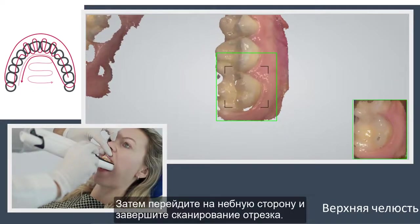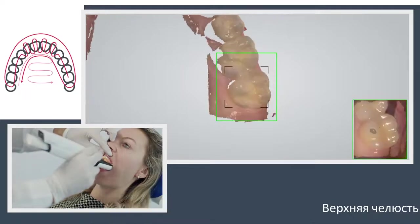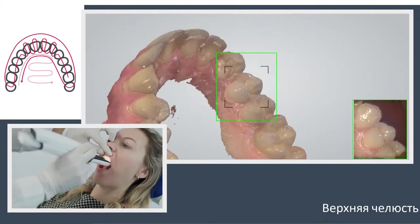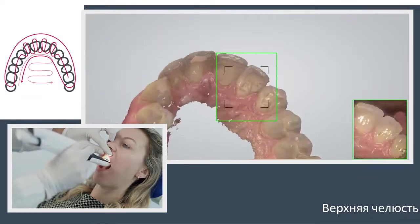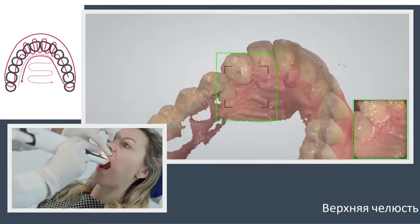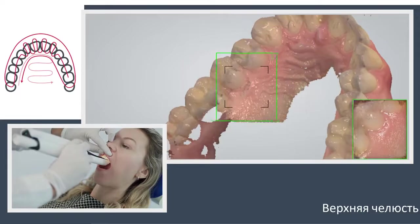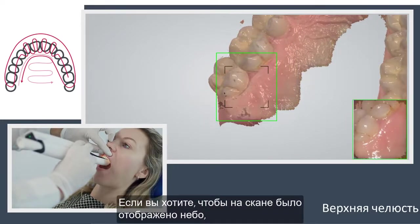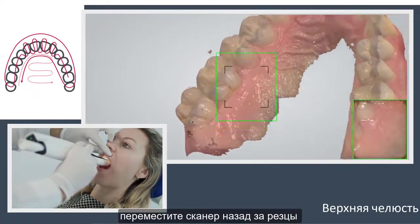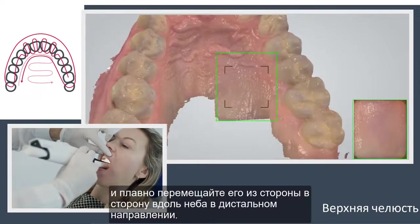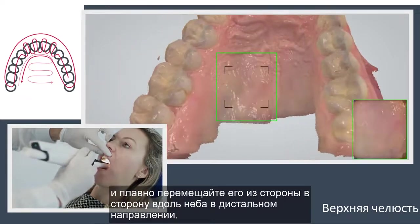Then roll to the palatal side and complete the swipe, going along the whole arch. If you wish to include the palate into the scan, swipe back to position the scanner behind the incisors and then slowly go from side to side across the palate in the distal direction.